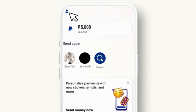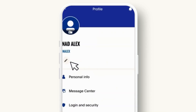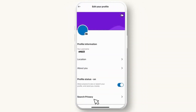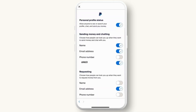The first thing I want you to do is go to your PayPal account. On the top left you will see a profile-like icon — tap on it. Right under your name you will see a pen-like icon, select it. Then at the bottom, tap on 'Search Privacy.'